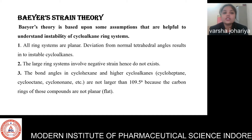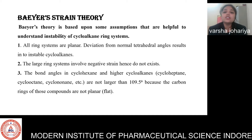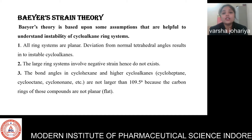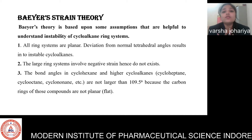Bayer's Strain Theory was given by Adolf Bayer in 1885 to determine the stability of any cycloalkane ring. He said that the normal tetrahedral angle is 109.5 degrees. Any deviation from this specific tetrahedral angle produces instability in cycloalkane derivatives.